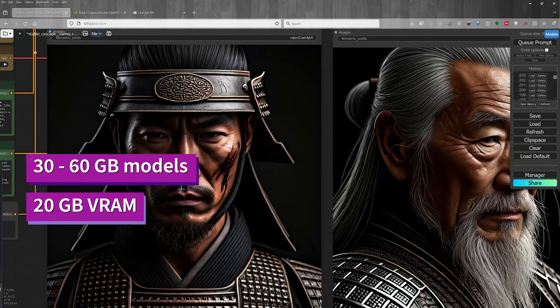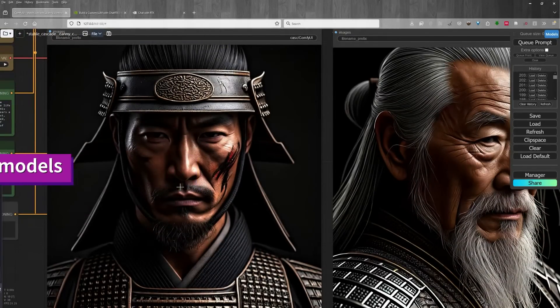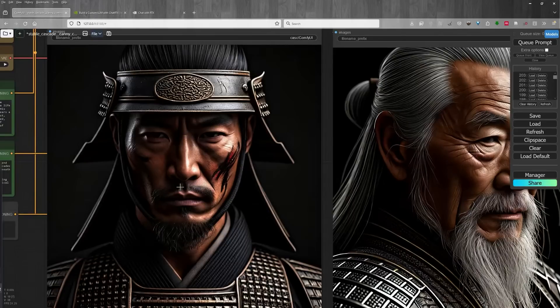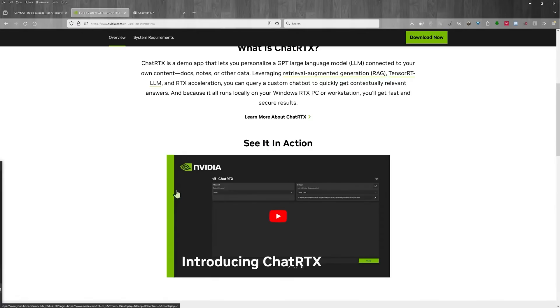You need to download about 30 gigabytes of models to run it just to start off. My installation of Comfy UI and stable cascade takes up about 150 gigabytes.